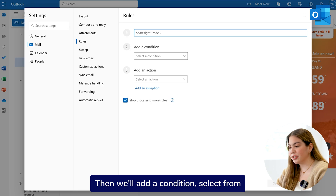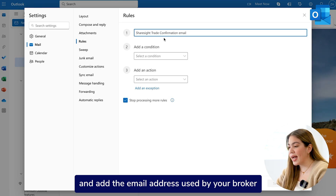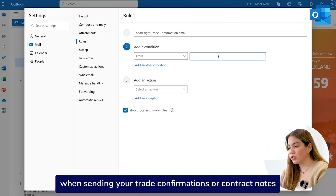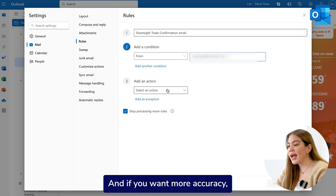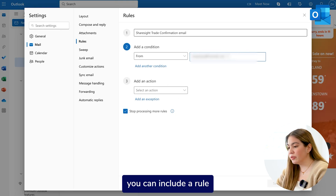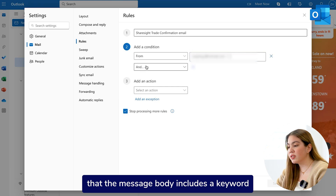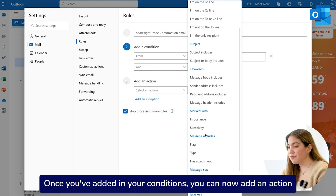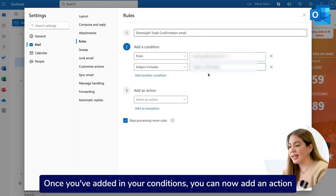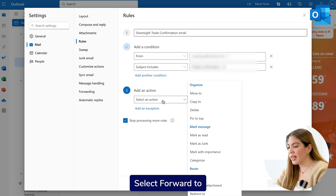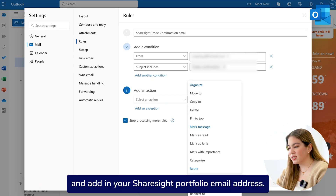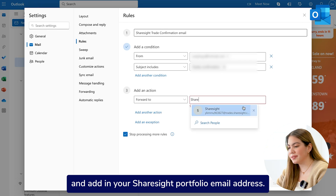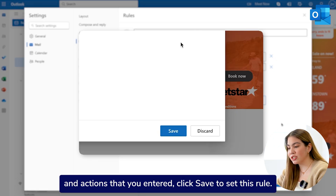Then we'll add a condition. Select From and add the email address used by your broker when sending your trade confirmations or contract notes. And if you want more accuracy, you can include a rule that the message body includes a keyword that can be found in your broker's email. Once you've added in your conditions, you can now add an action. Select Forward To and add in your ShareSite Portfolio email address. If you're satisfied with the conditions and actions that you entered, click Save to set this rule.